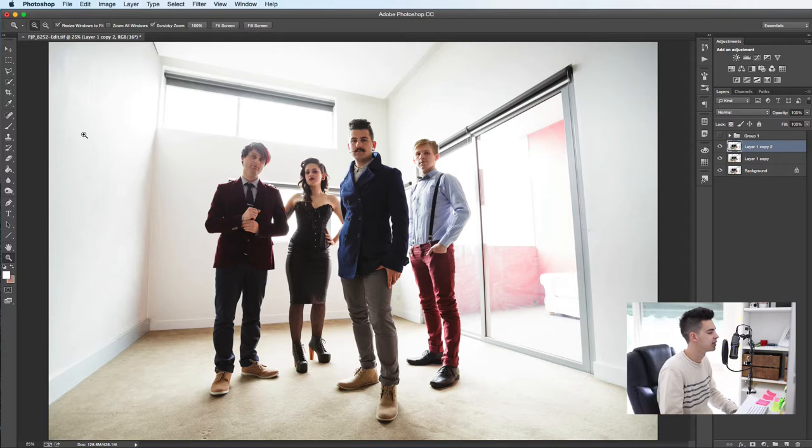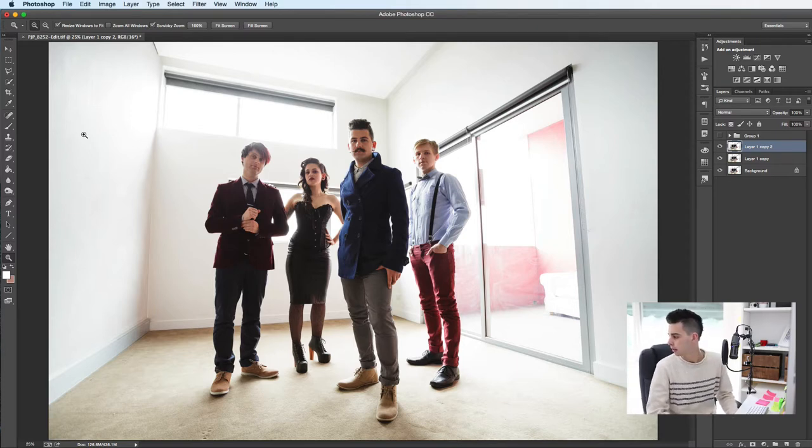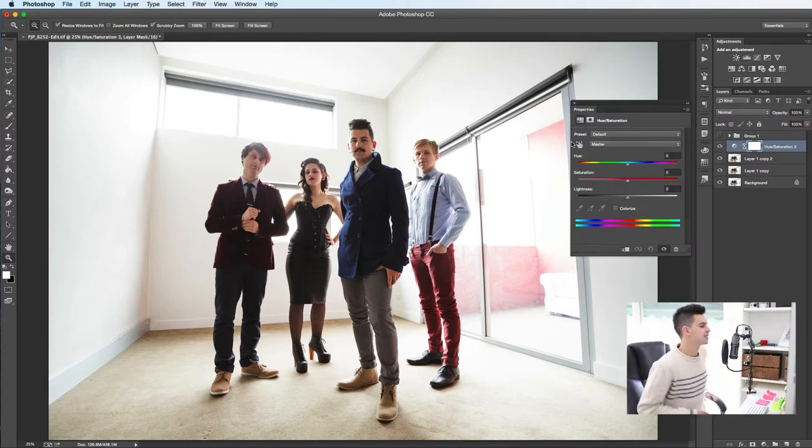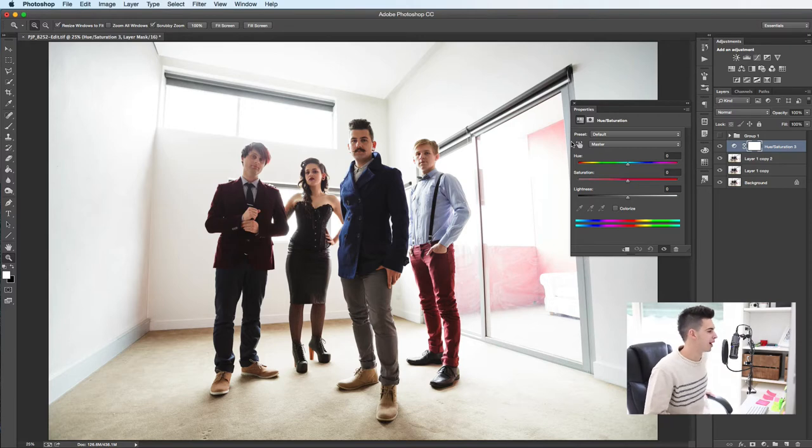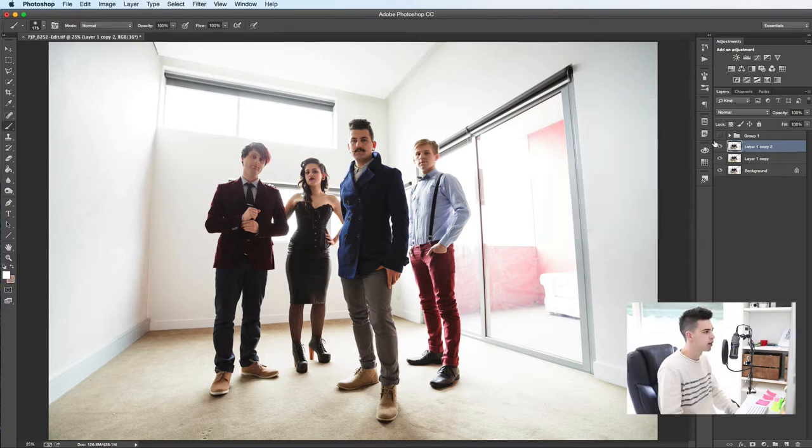And there's a crazy dog in the background. They say never work with kids or animals. So the first step, this is what it's going to look like.